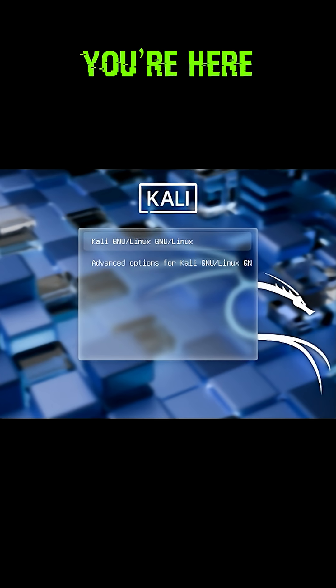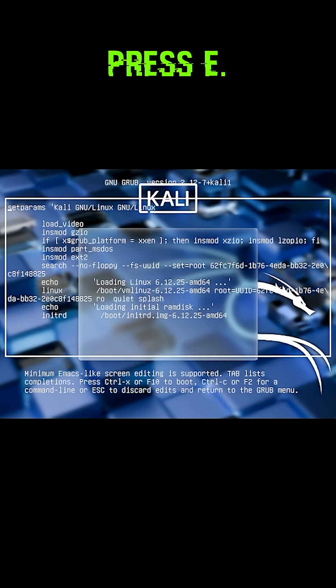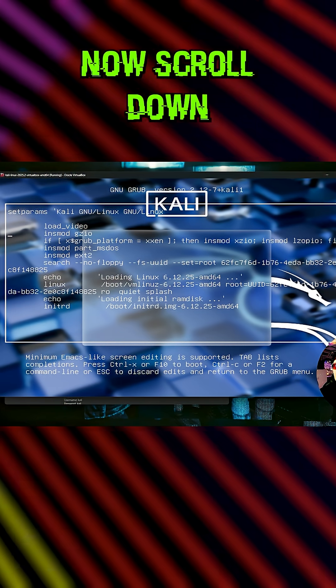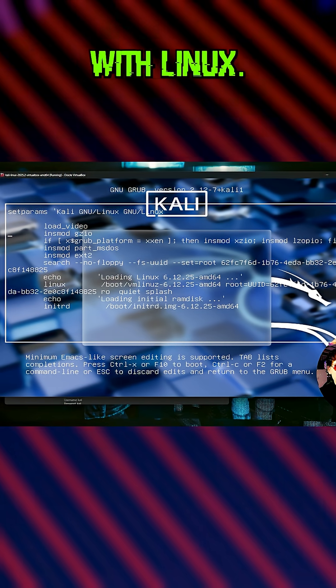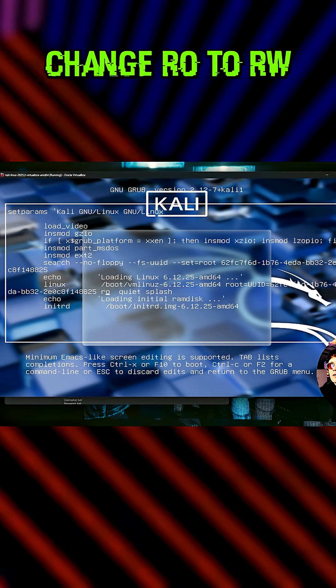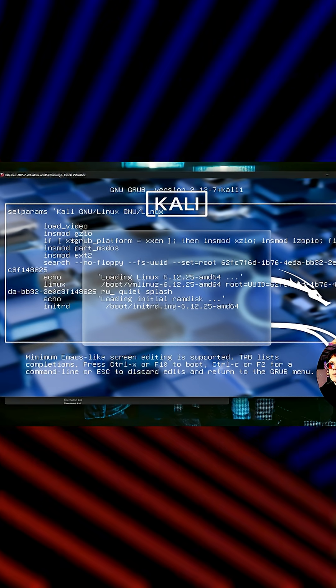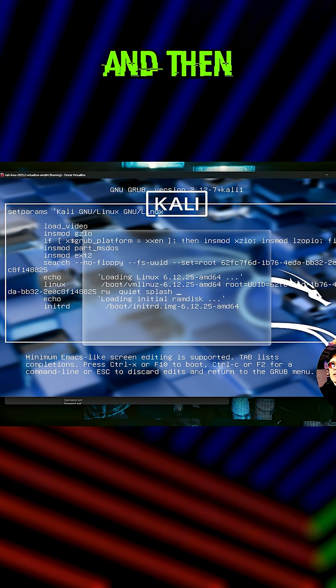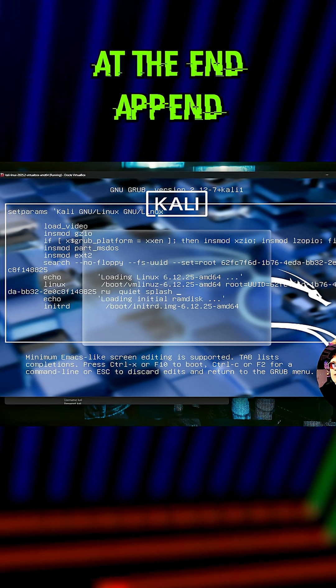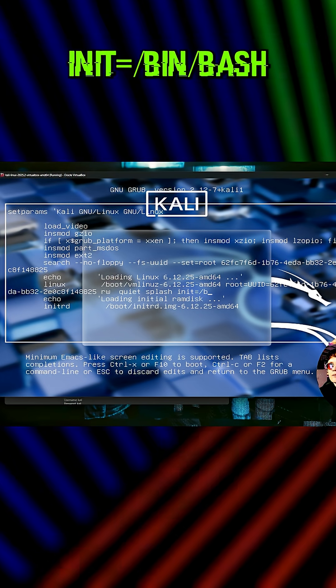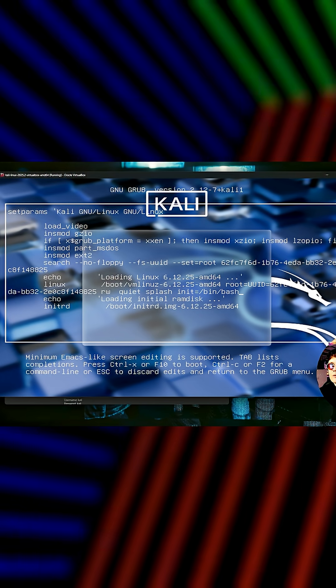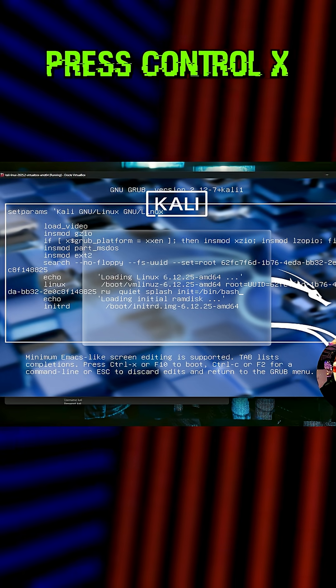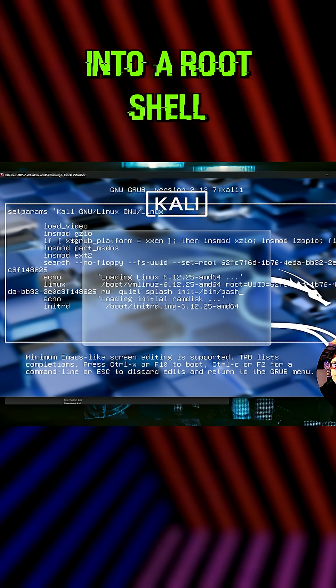Now that you're here, you have to press E. Scroll down and find the line that starts with Linux. Change ro to rw, and then at the end append init=/bin/bash. Press Ctrl+X to drop into a root shell.